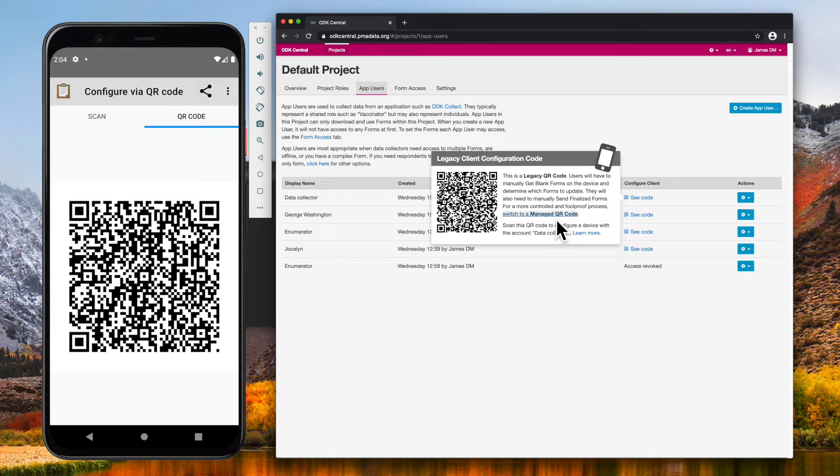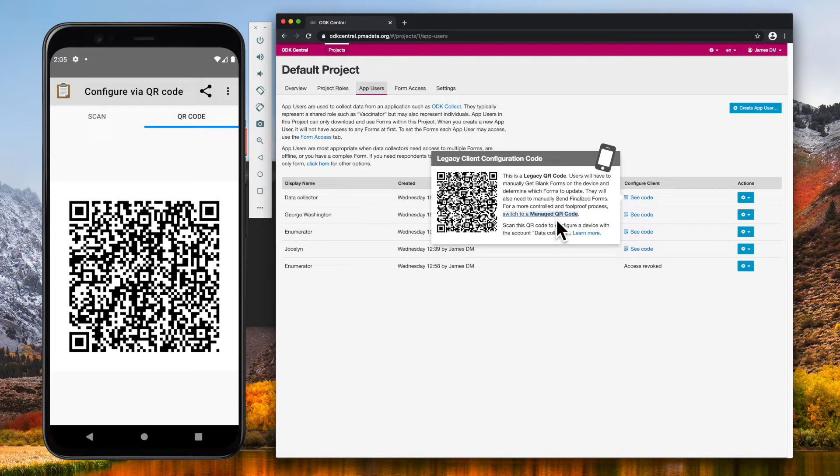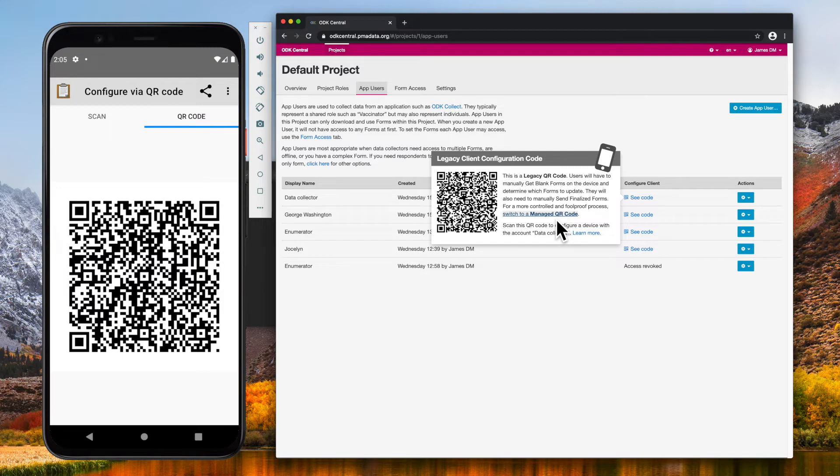Any ODK Collect app that is configured with this QR code will be this app user. Once I have this QR code, there are multiple ways to configure ODK Collect with it. I can scan a QR code from a monitor showing this web page, or I can scan a projector screen showing this QR code, or I can scan from another ODK Collect app showing the QR code tab with the exact configuration I want.